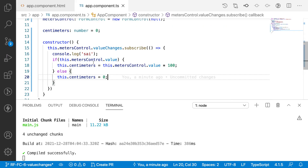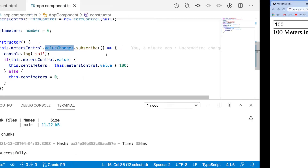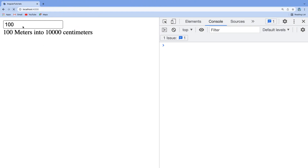To summarize: valueChanges is used whenever you want to perform some logic when a form control's value changes — you subscribe to it and update values or execute logic inside the subscription. It is similar to the onChange event on an input field, but instead of using a JavaScript onChange event, we use an observable provided by the form control called valueChanges, which triggers whenever the form control value changes.